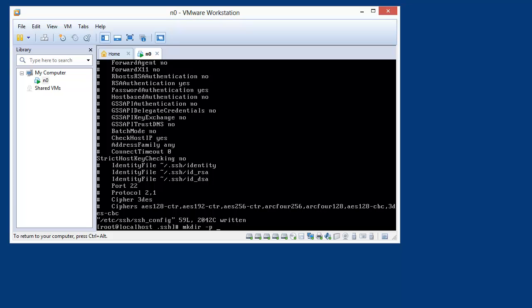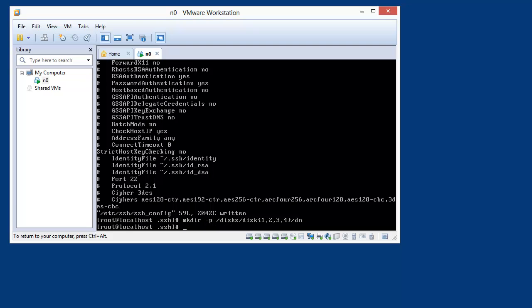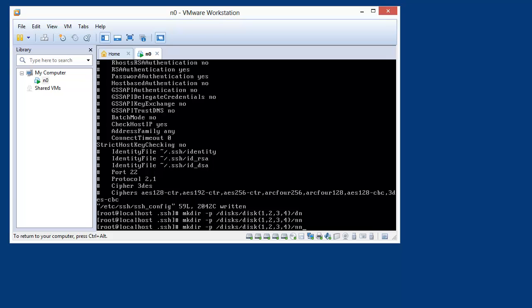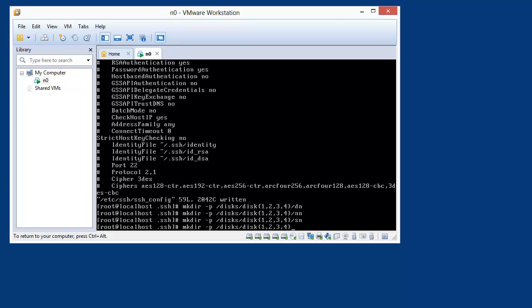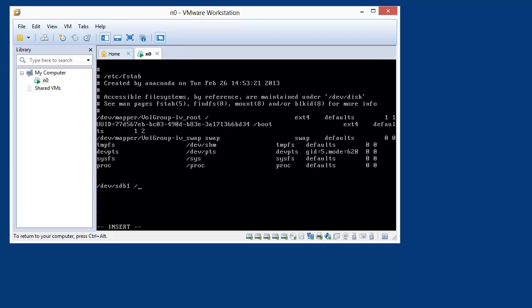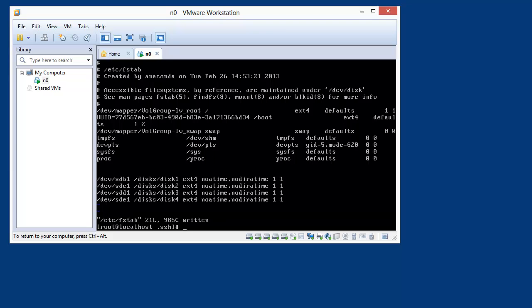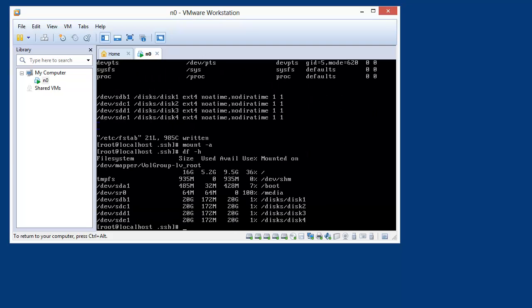Let's go back to making mount points. I'll create /disks/disk1 through disk4, and subdirectories for DN (data node), NN (name node), and SNN (secondary name node). Then I'll edit /etc/fstab — SDB1 mounts at /disks/disk1 as ext4 with noatime and nodiratime. Same for the other disks. Running mount -a gives me all four disks.